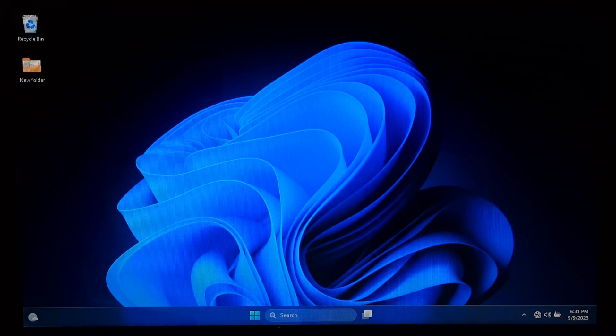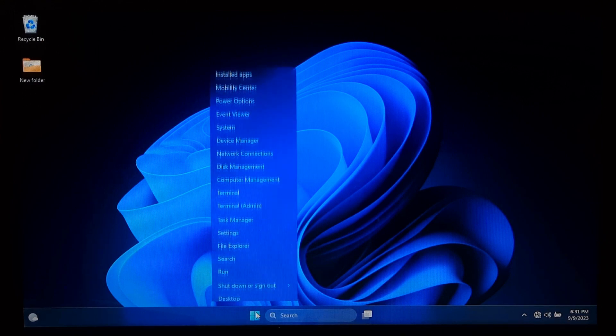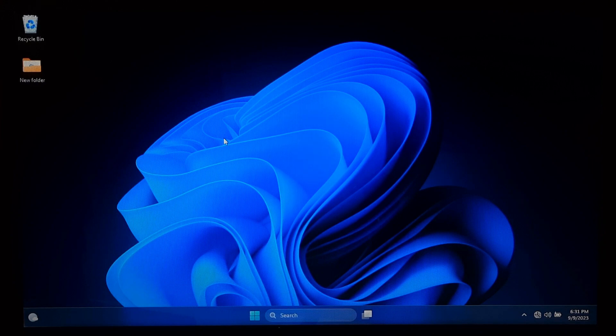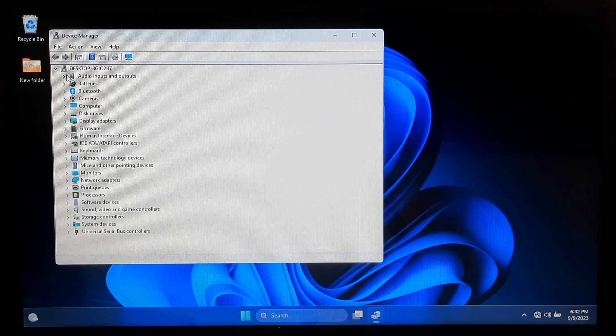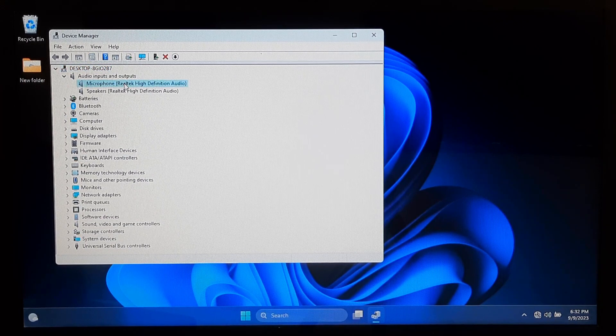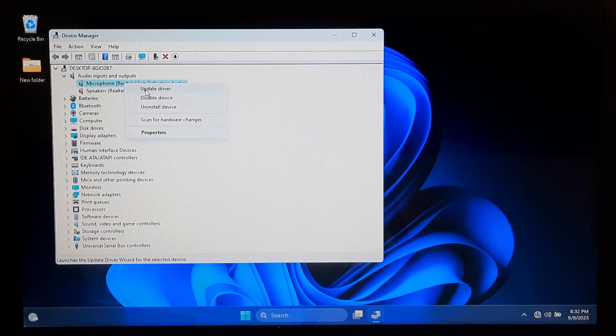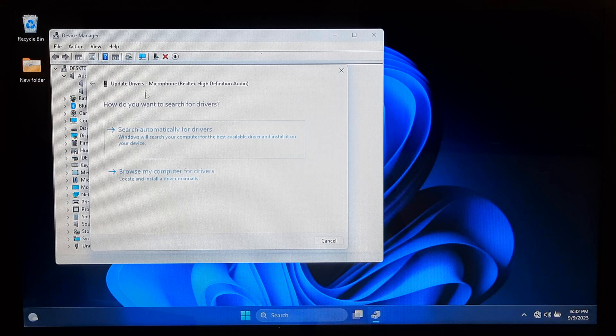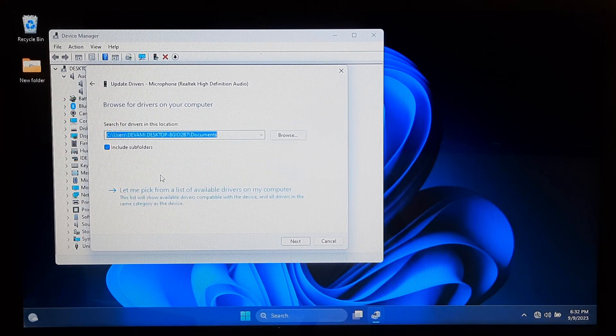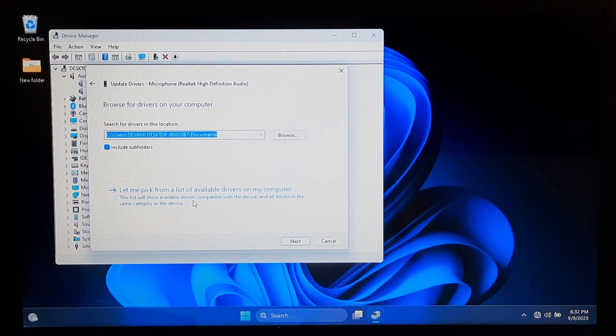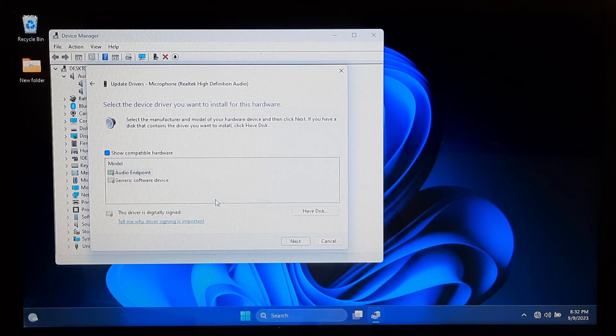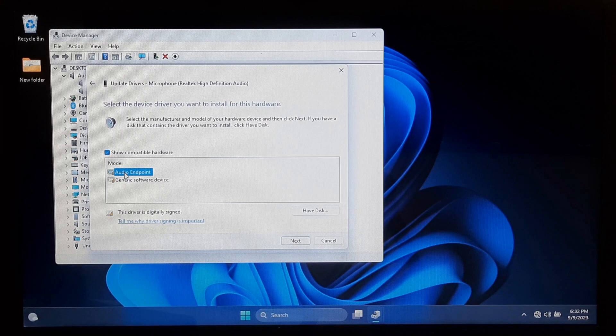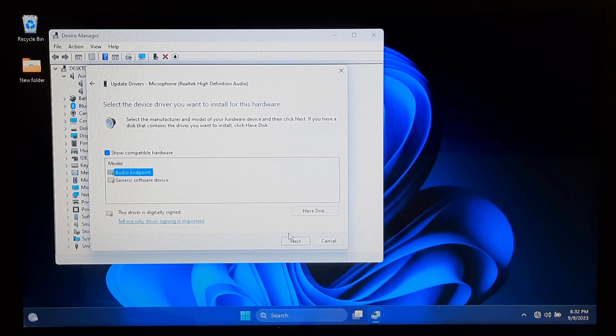Outdated or corrupt audio drivers can also cause microphone problems. First, right-click on the Windows icon and select Device Manager. Expand the Audio Inputs and Outputs section. Right-click on your microphone and select Update driver. Now select Browse my computer for drivers. After that, let me pick from a list of available drivers on my computer. Note, audio device may be different in your case, so select your audio hardware according to your audio device and click on Next.